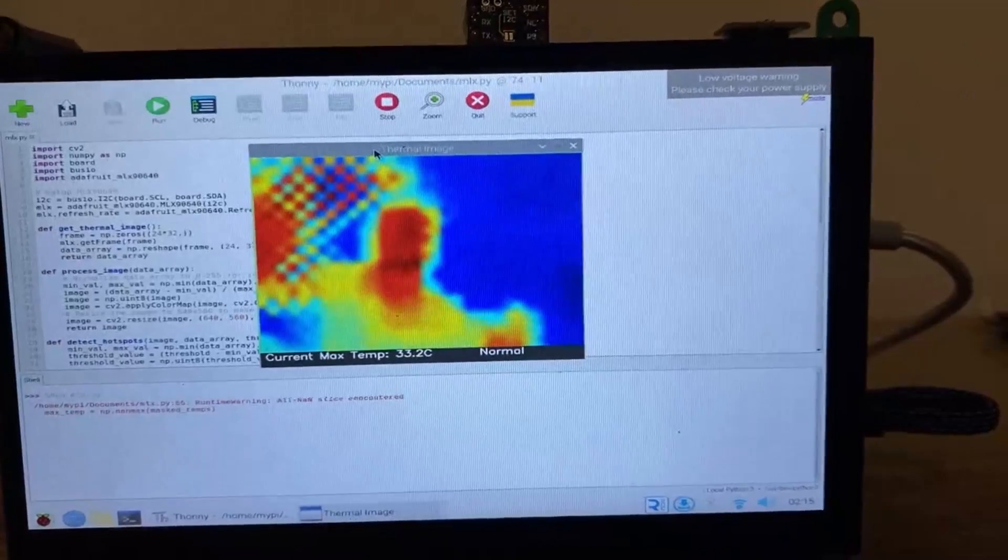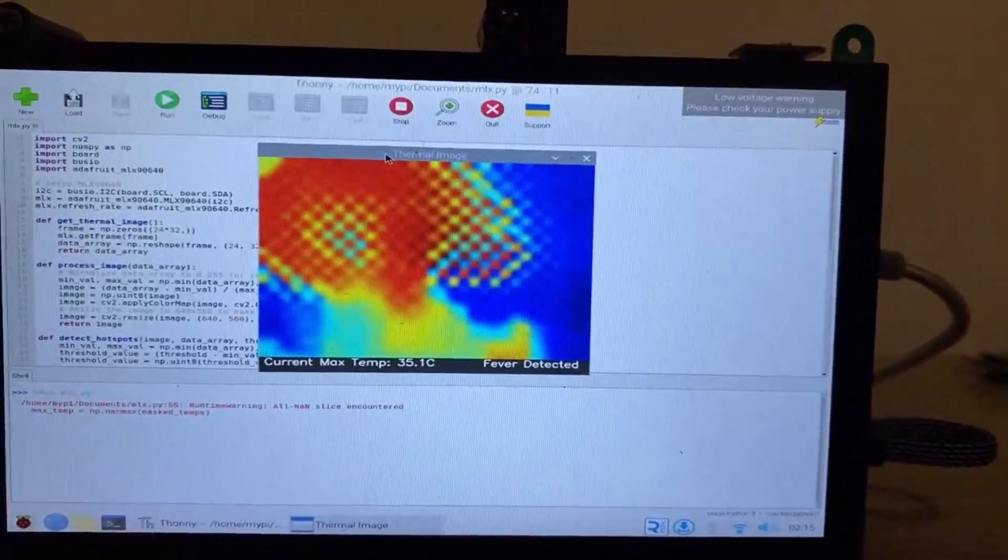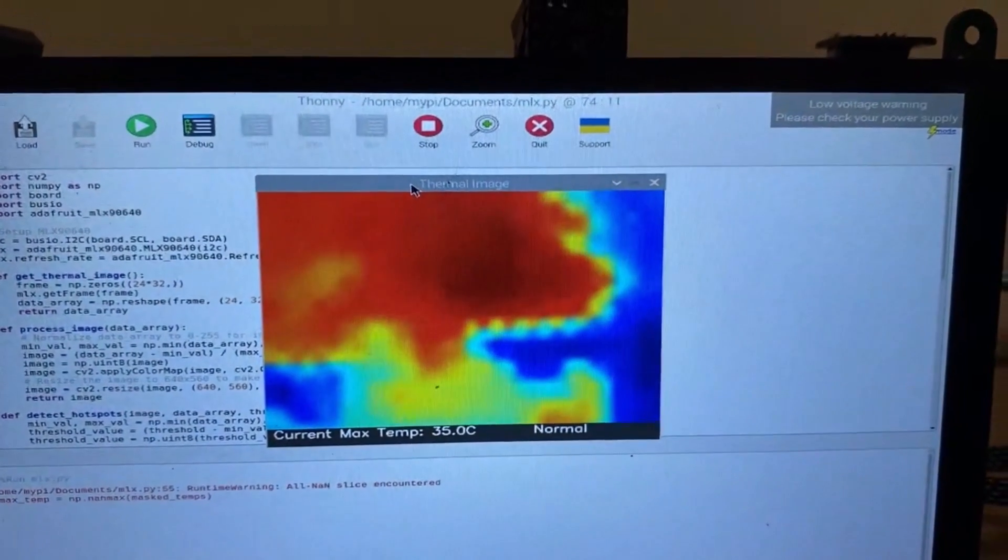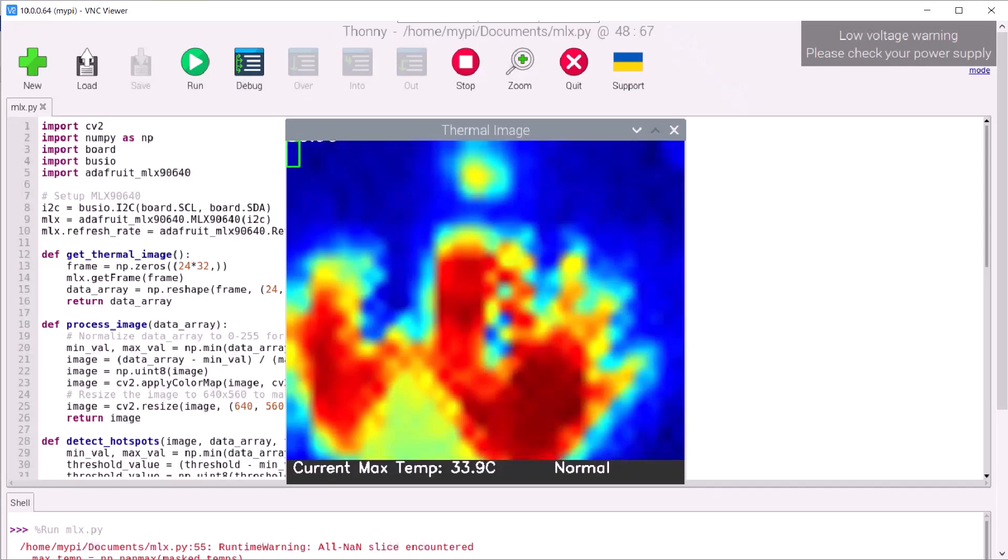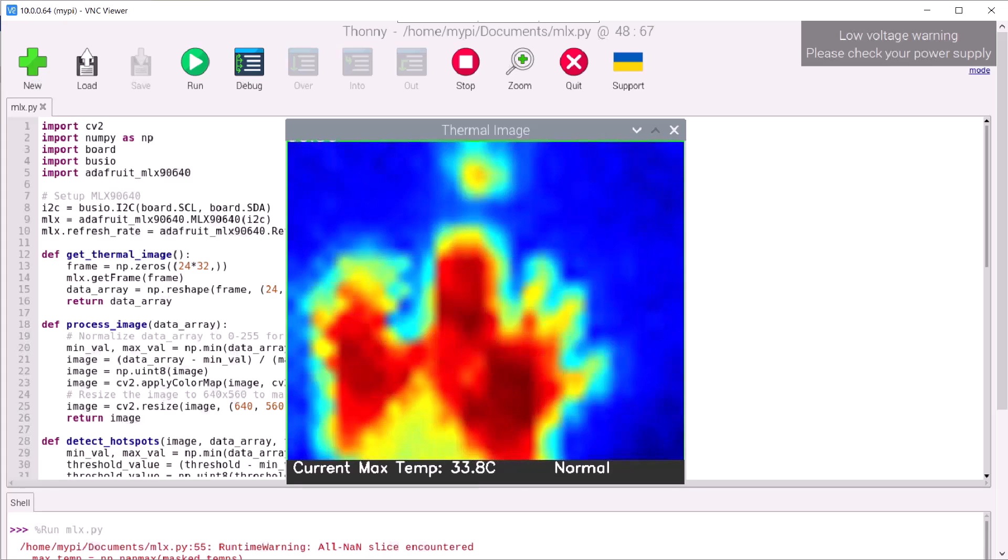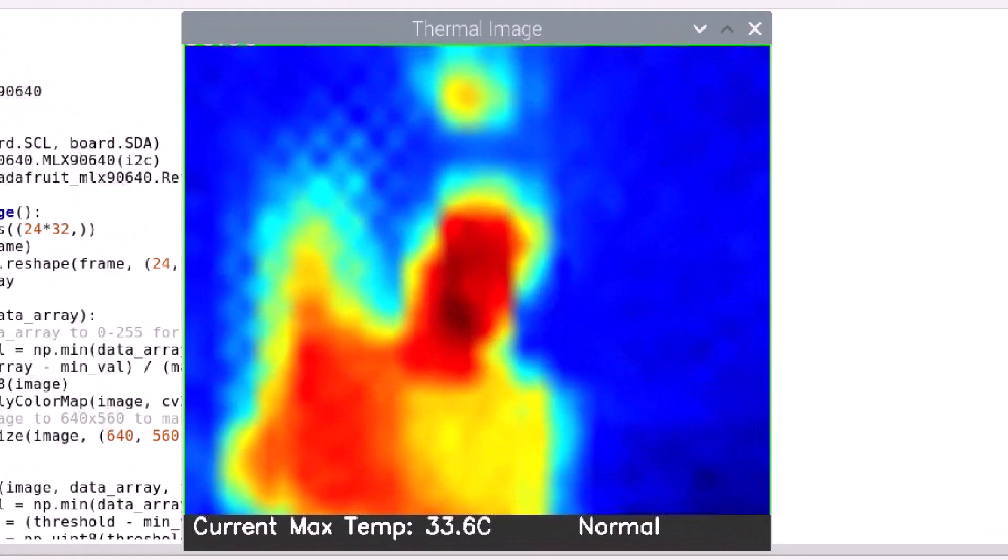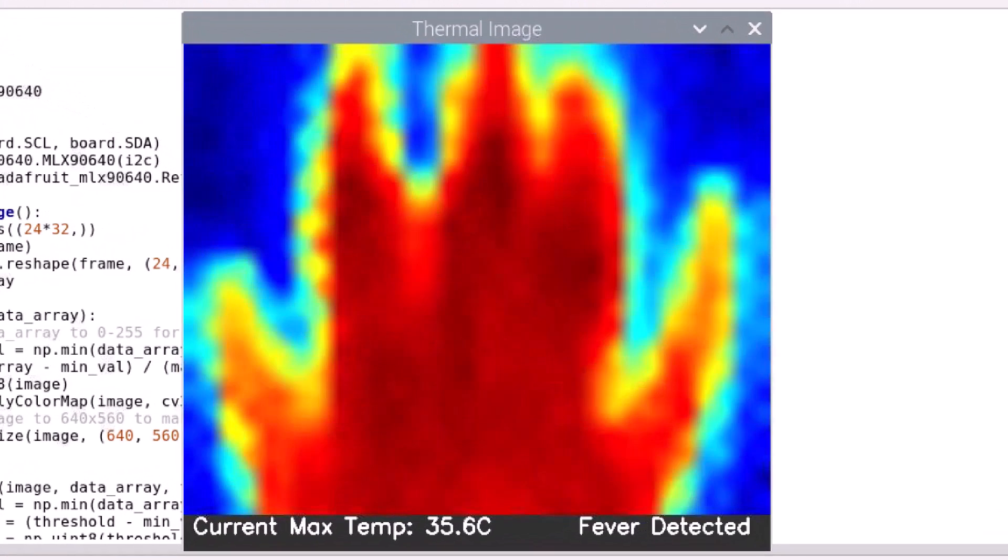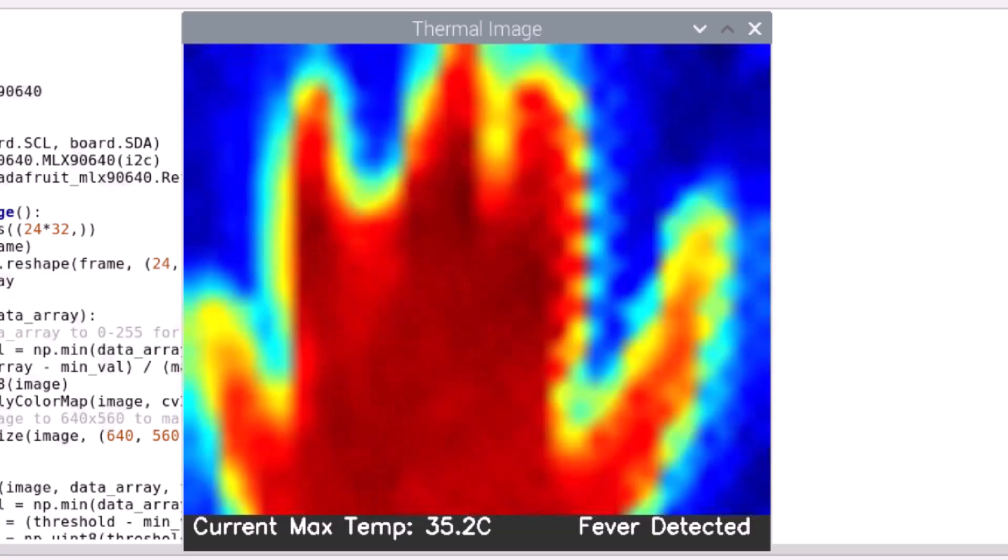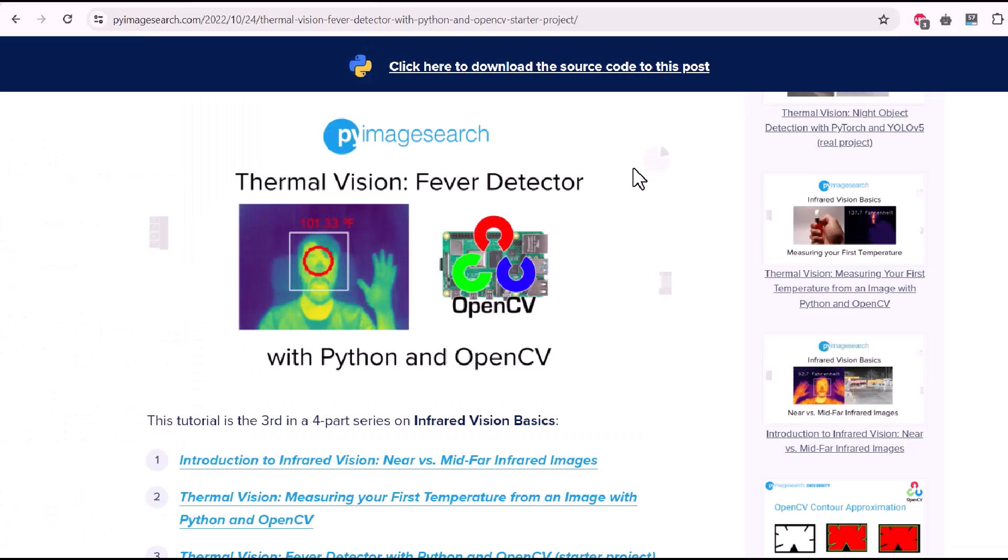Moving ahead, I decided to build a thermal fever detector using the same MLX90640 sensor and Raspberry Pi. This time, we are using OpenCV for thermal visualization. Using OpenCV, we can detect the face or region of interest. We can then set the threshold to identify whether the person is suffering from fever or not.